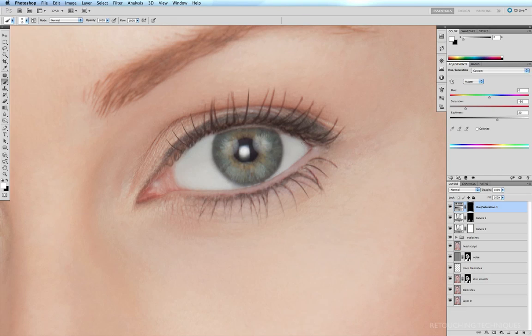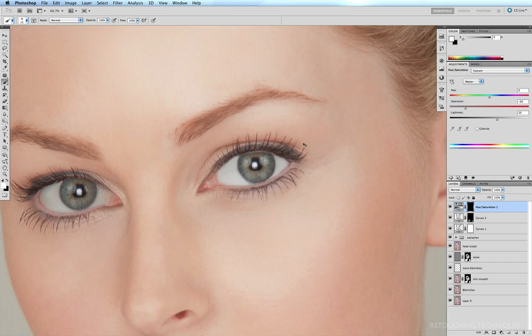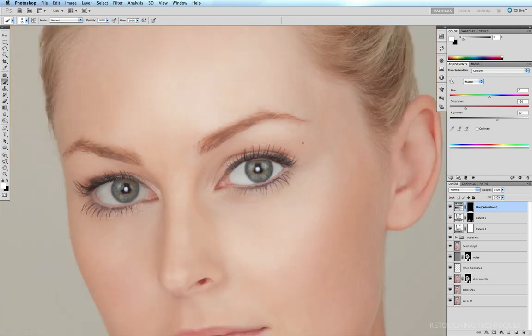Now I'm just going to pan out a little bit, command minus a couple of times, just to see if we are improving the eye and not going a little bit too far. Well, that looks pretty good so far.